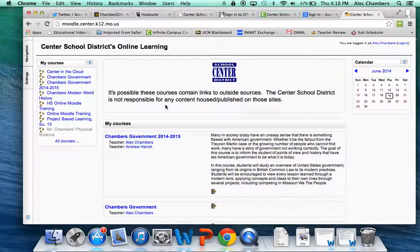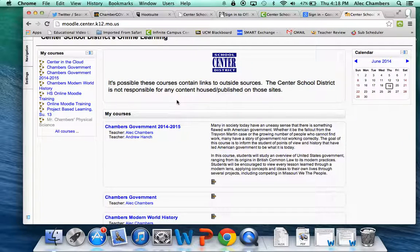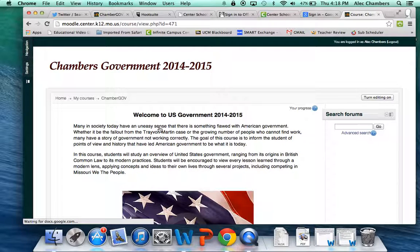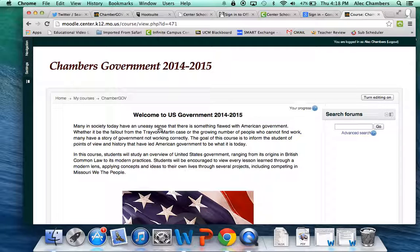So I'll click over to Moodle here and you see you have all your courses that you can choose from. I'm going to click on Government, and this works for either Government or Modern World History. It doesn't matter which of my classes you're in. Both of them are very similar in how they're set up.